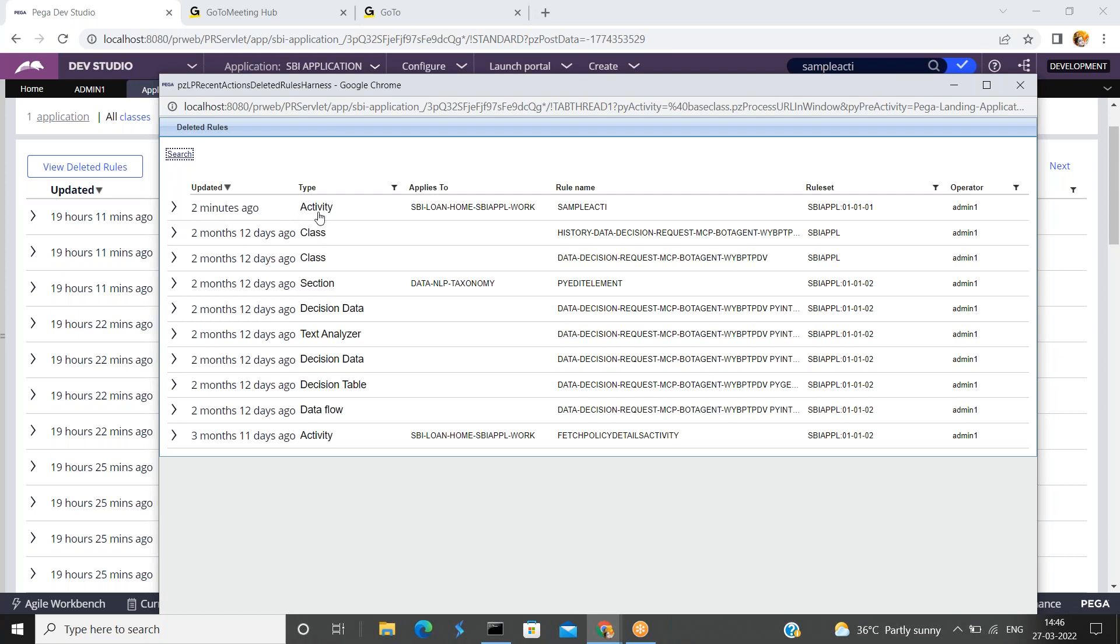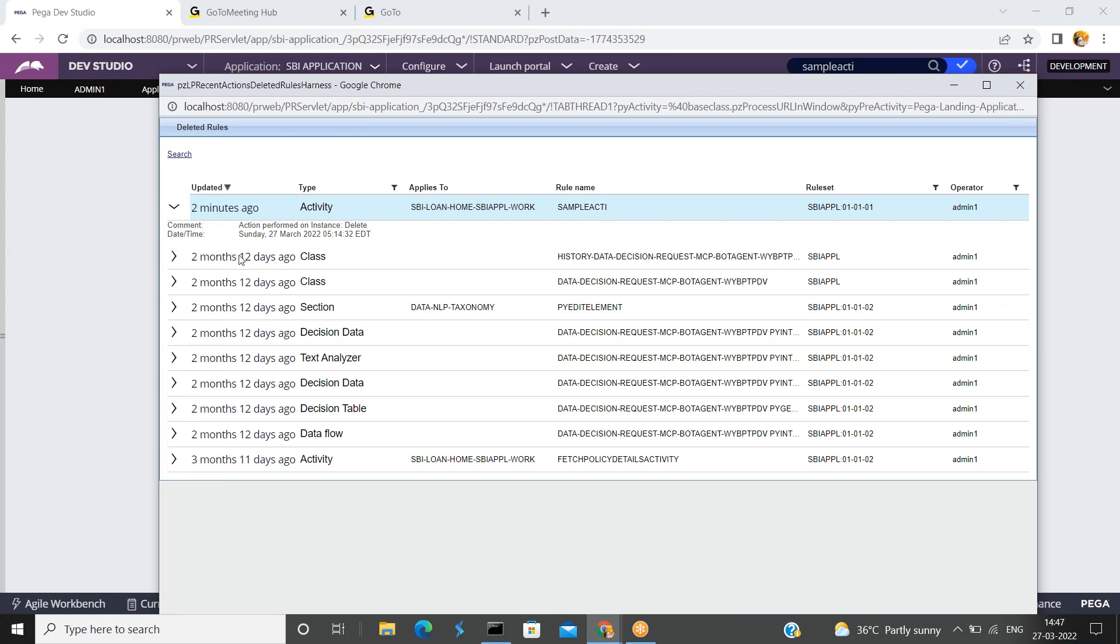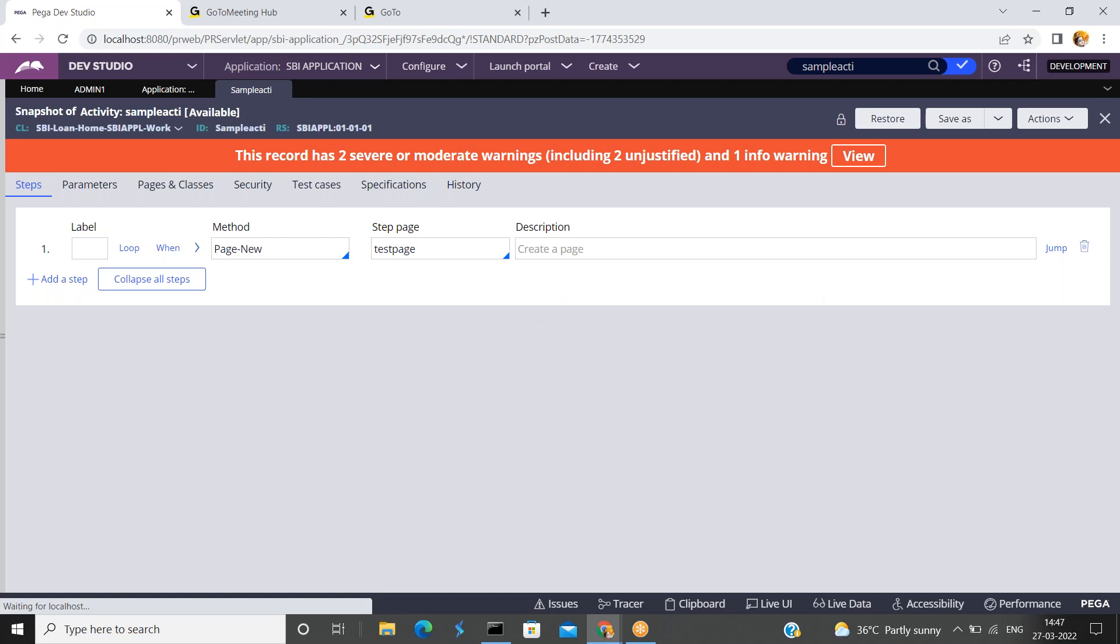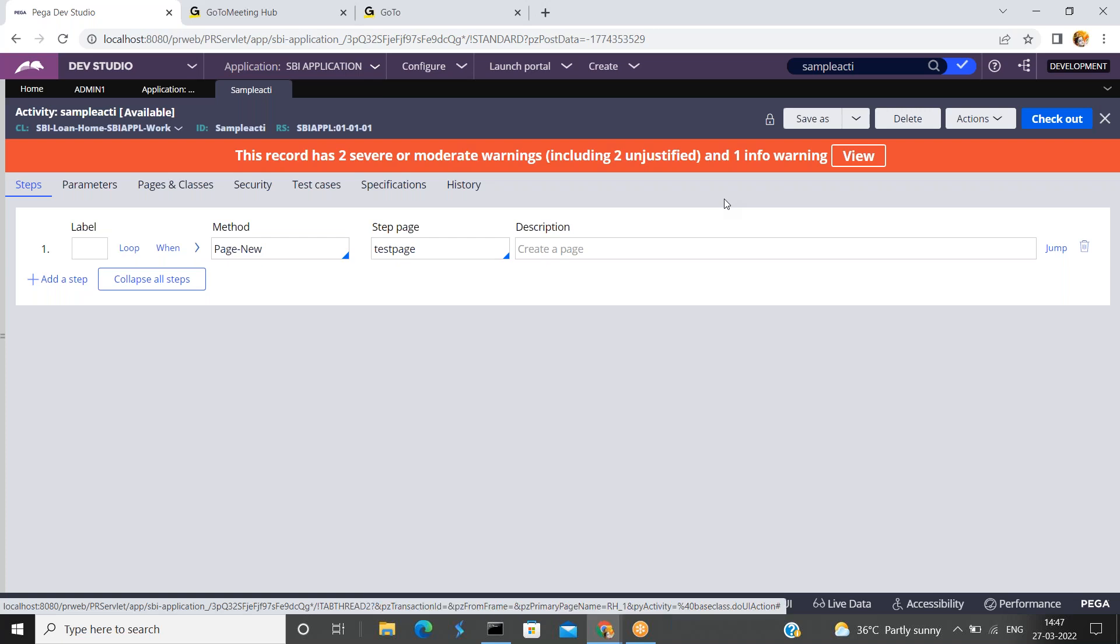See this one, here two minutes ago the sample activity rule was deleted. Just expand this rule. This one sample activity. Now you can just click on restore. Now the rule got restored. I hope you understand how to restore the deleted rules.